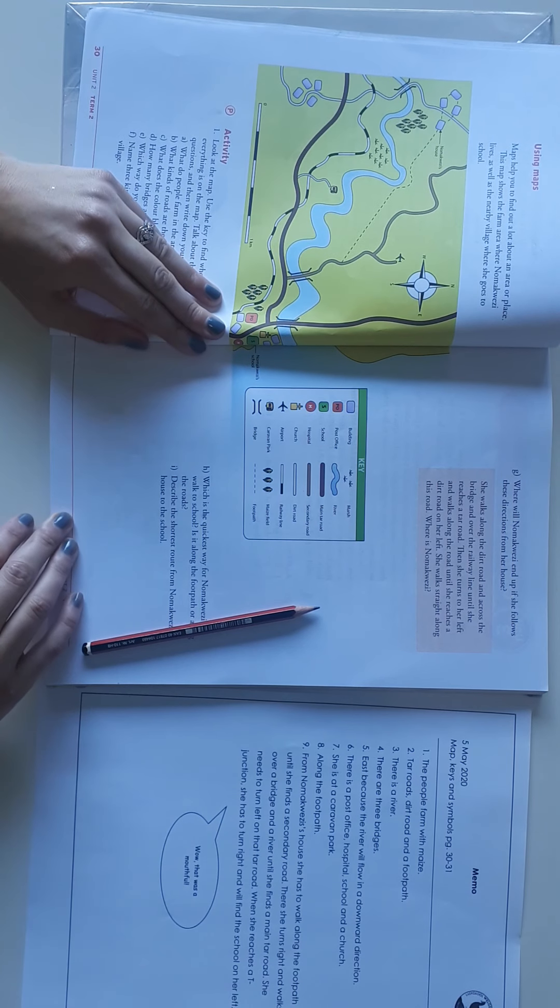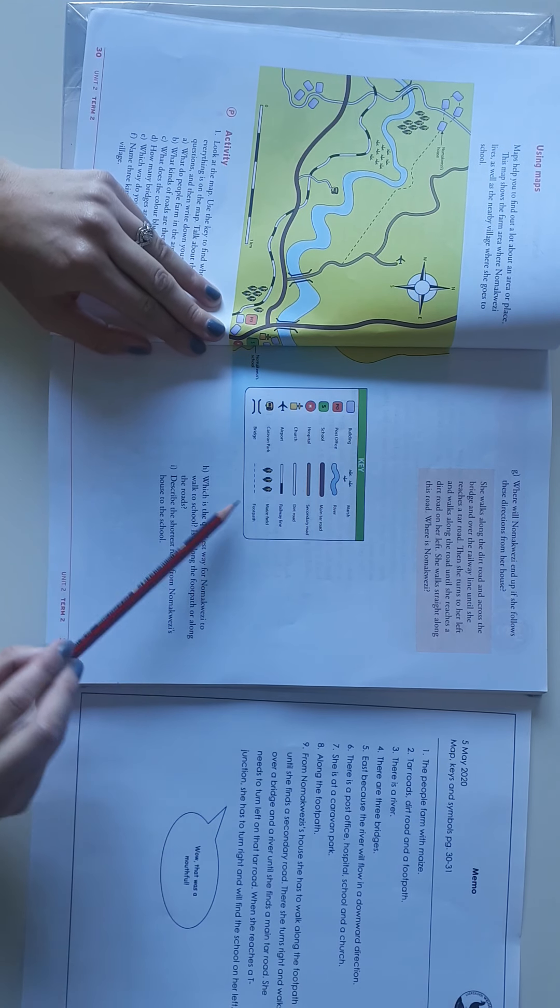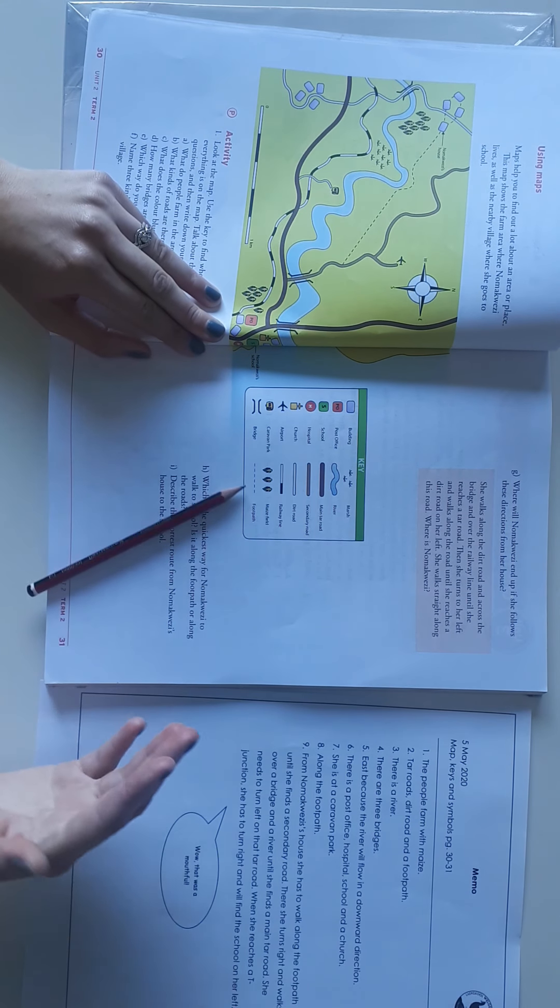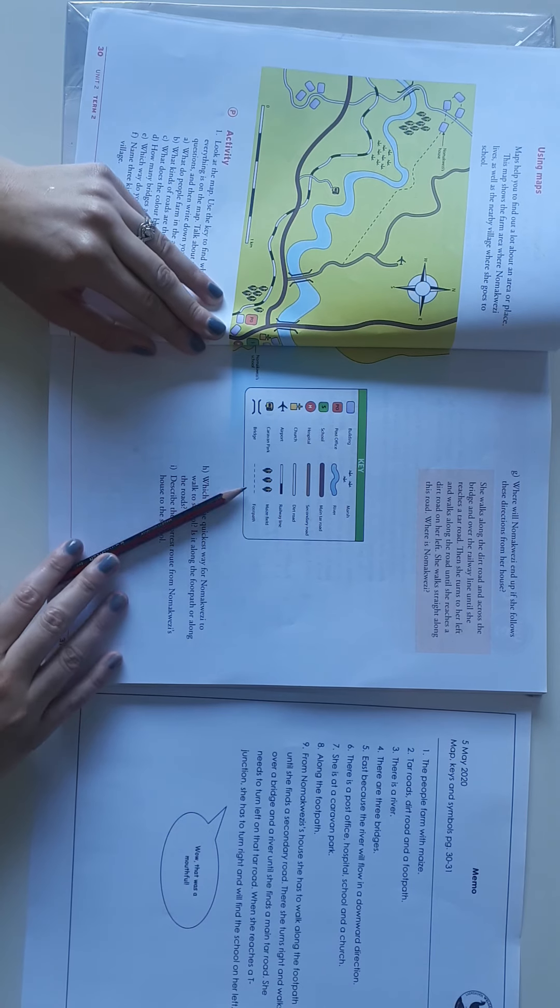So three buildings will be the post office, hospital, school, and the church. I know I mentioned four now, you just had to mention three. I'm just giving everything.